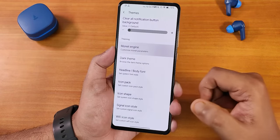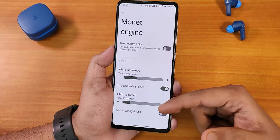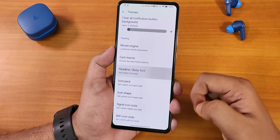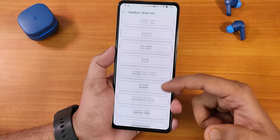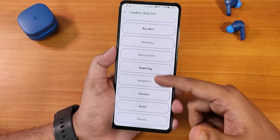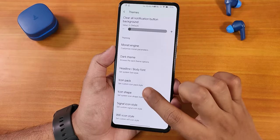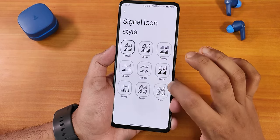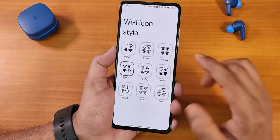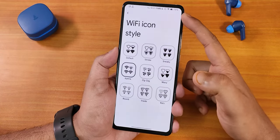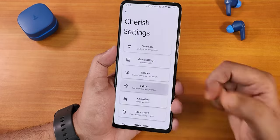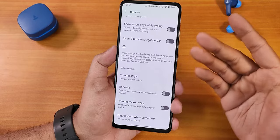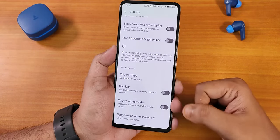There's a monitor theme engine where you can customize the chroma factor, white luminance, and custom colors, as well as dark theme enabling. Headline and body font options offer a plethora of fonts. We also get icon packs, icon shape changing, signal icons, and Wi-Fi icons — I changed mine to Xperia. Under Buttons, we have on-screen navbar layout, invert three-button layout, and volume steps.